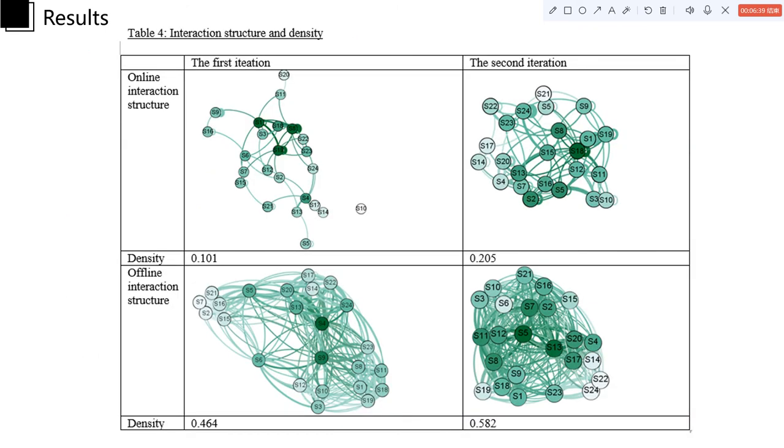What is more, it could be seen that the offline structure was gradually tighter and the density was increased step by step.